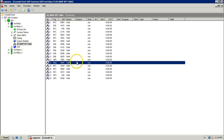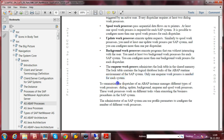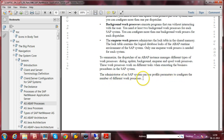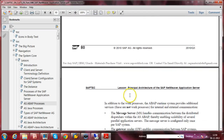There is only one Enqueue work process available for the entire SAP system. To summarize: the dispatcher of an ABAP instance manages different types of work processes — Dialogue, Update, Background, Enqueue, and Spool. The work processes work on different tasks when executing business procedures in the SAP system. The SAP administrator can use profile parameters to configure the number of different work processes; when SAP is installed it automatically creates some work processes, and you can later increase them.